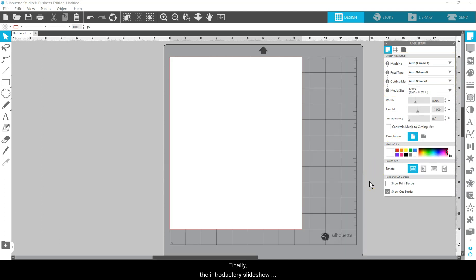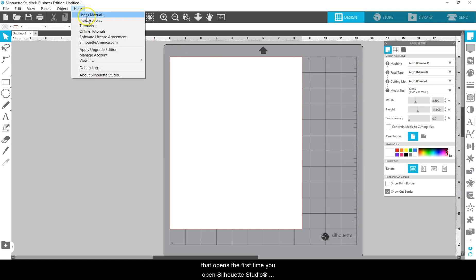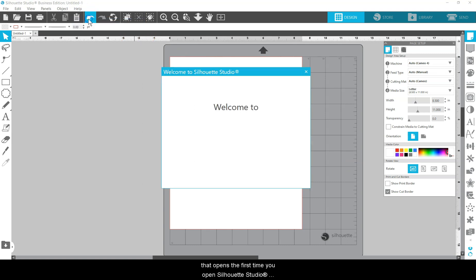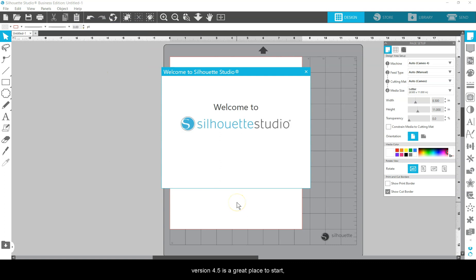Finally, the introductory slideshow that opens the first time you open Silhouette Studio version 4.5 is a great place to start, no matter your skill level.